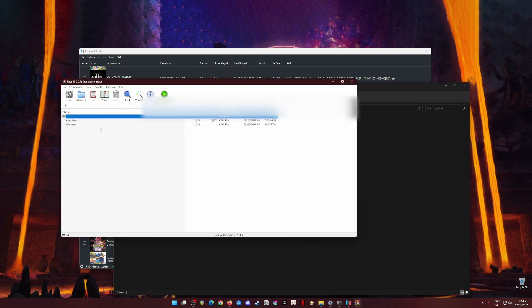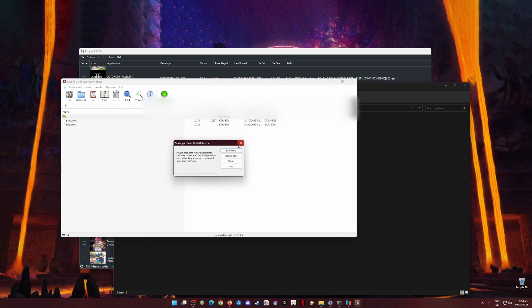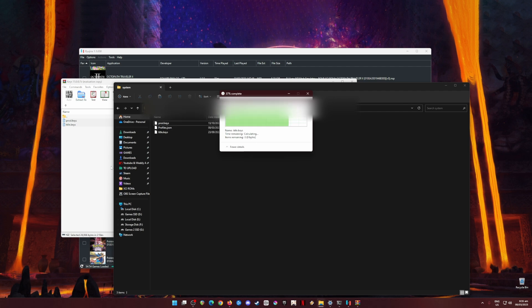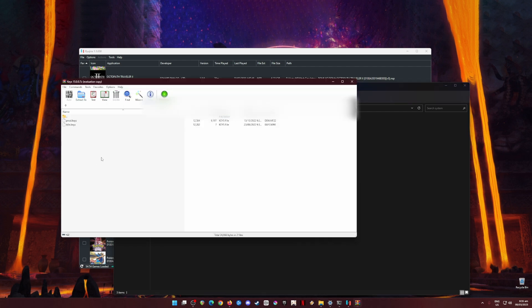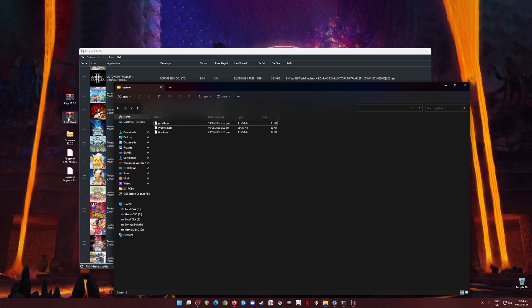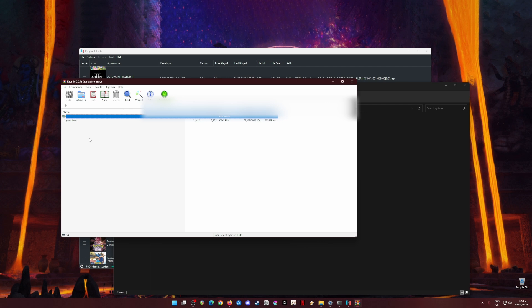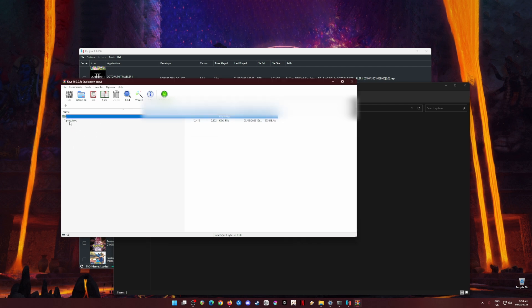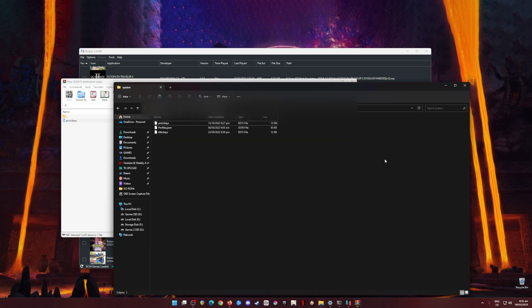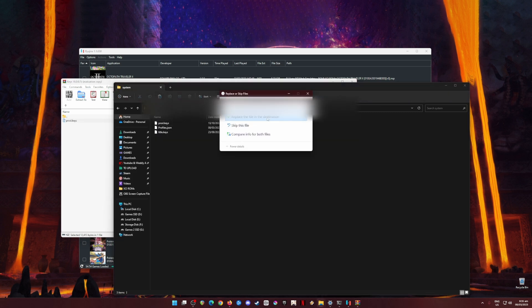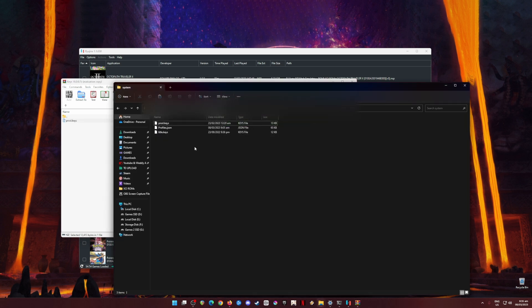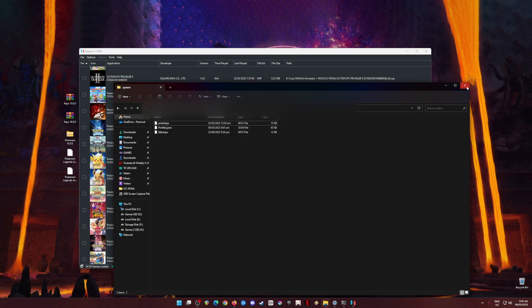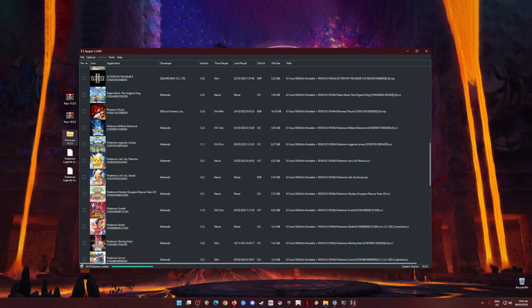We're going to install version 15 first. All you have to do is drag and drop and copy those files into this folder — it should be empty since it's your first installation. Then go to the version 16 keys folder. It will have only the production keys, as that is the only updated file. We're going to replace it with the new production keys, then close that folder.